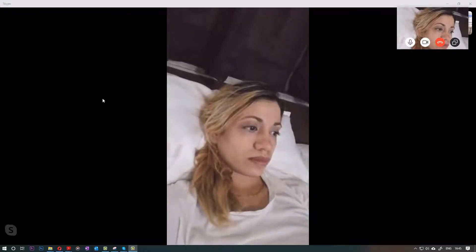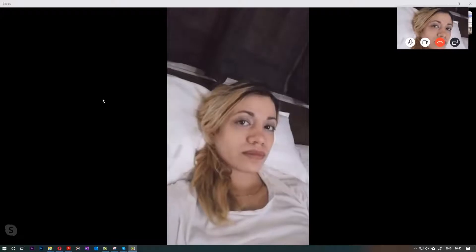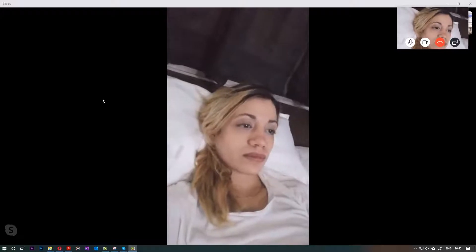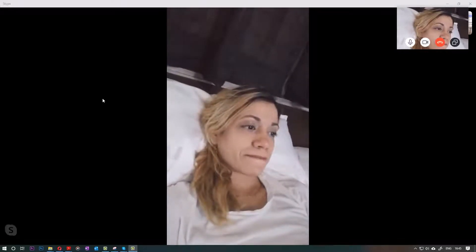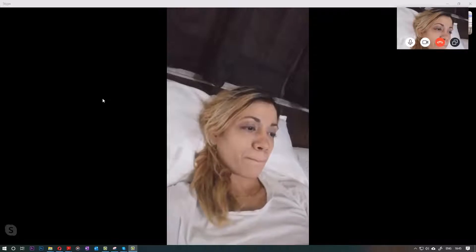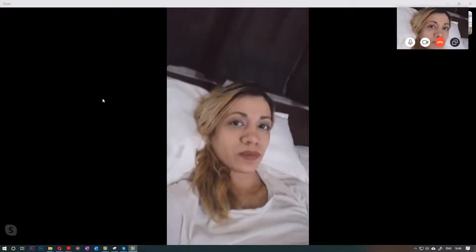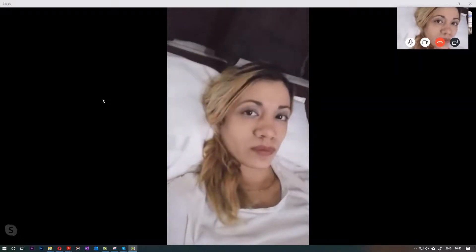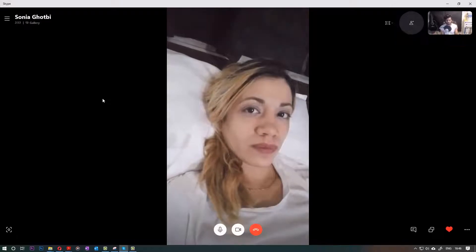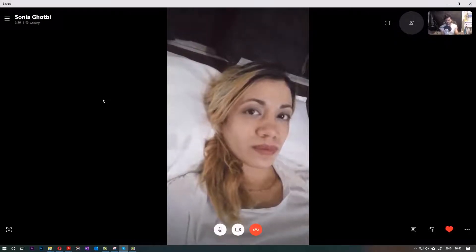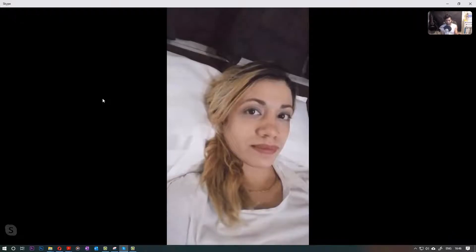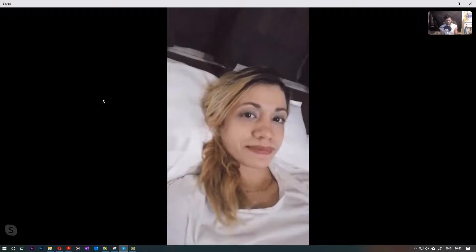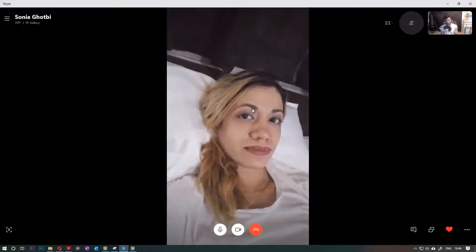Hi everybody, this is booking the tube. In this tutorial I want to show you how to add another person onto your Skype. I'm talking with my sister on Skype and I want to add my mother also to this conversation, so I could have two or three people added to the same conversation.